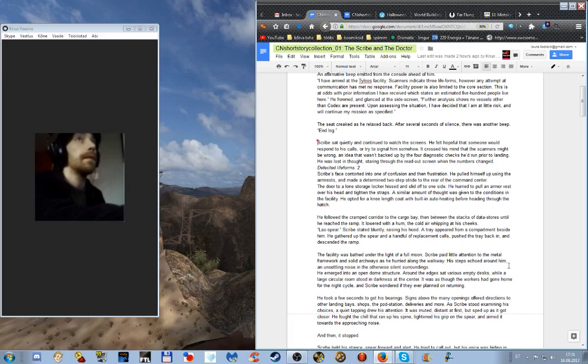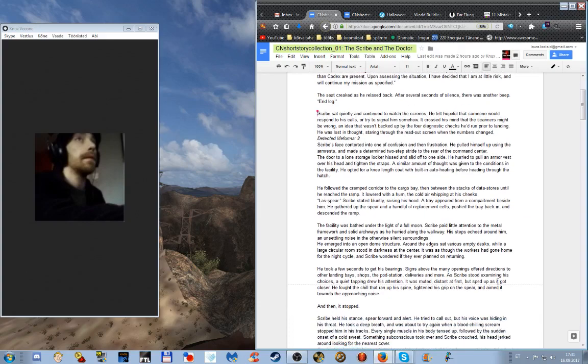The facility was bathed under the light of a full moon. Scribe paid little attention to the metal framework and solid archways as he hurried along the walkway. His steps echoed around him, an unsettling noise in the otherwise silent surroundings. He emerged into an open dome structure with various empty desks around the edges, while a large circular room stood in darkness at the center.